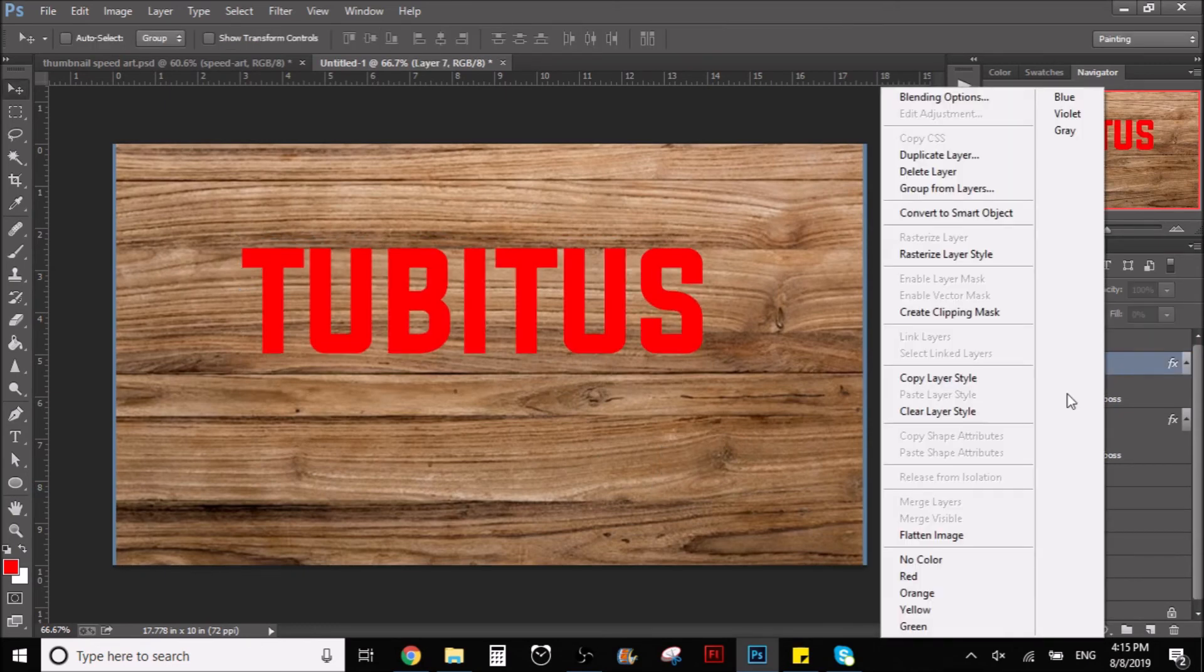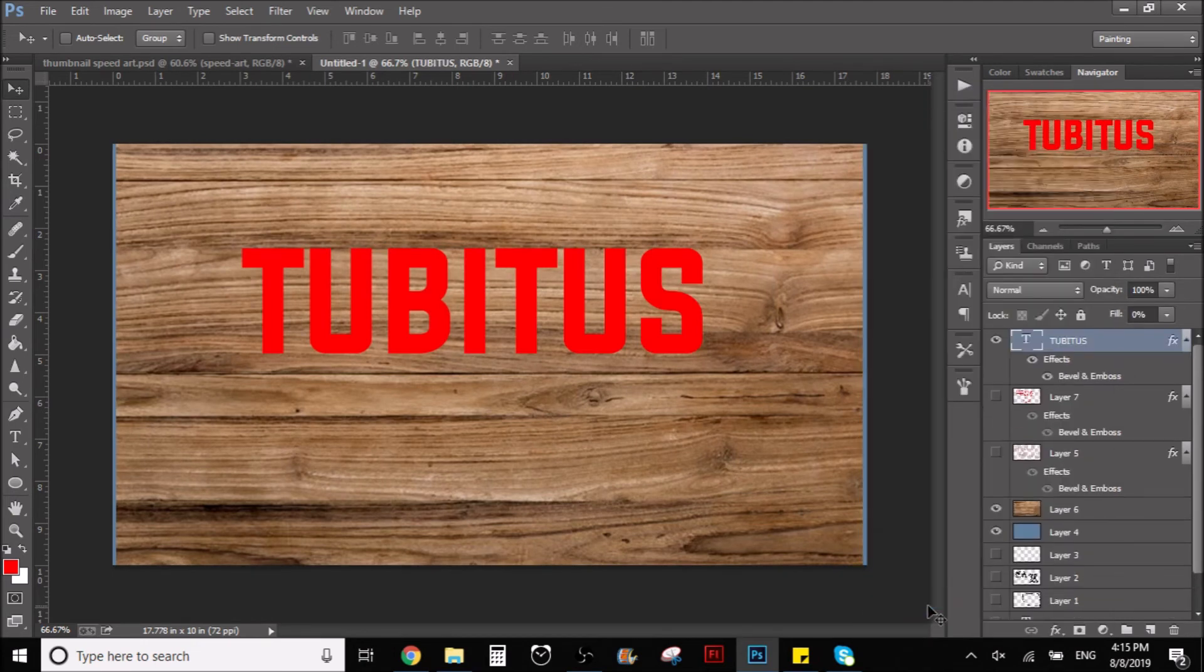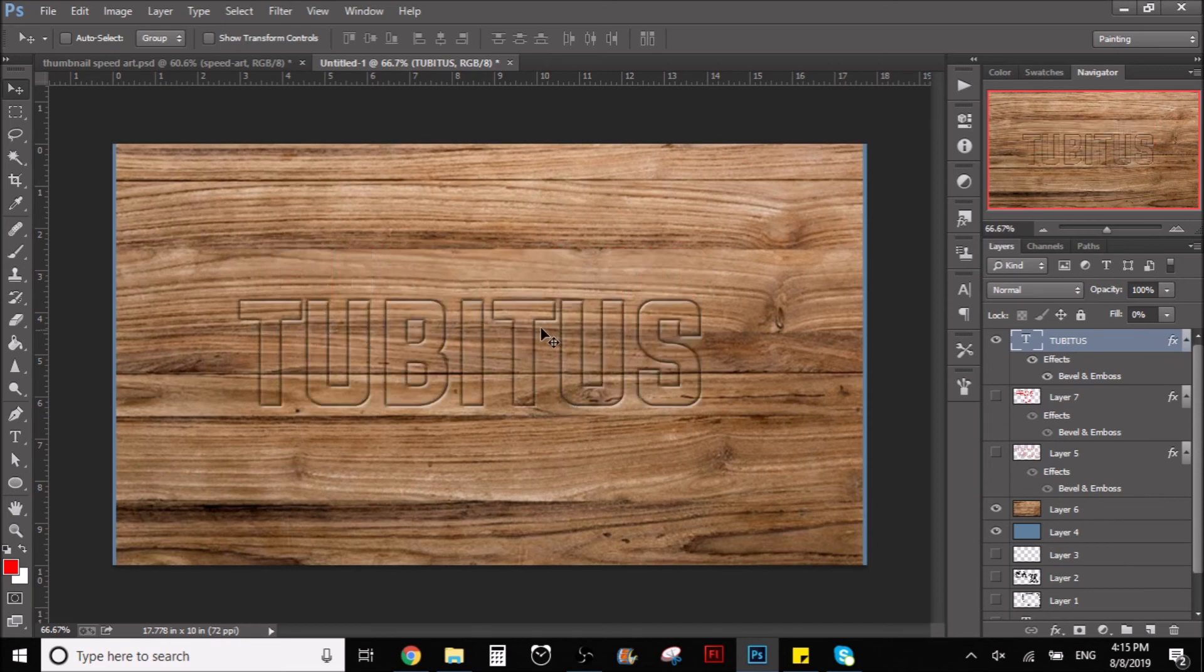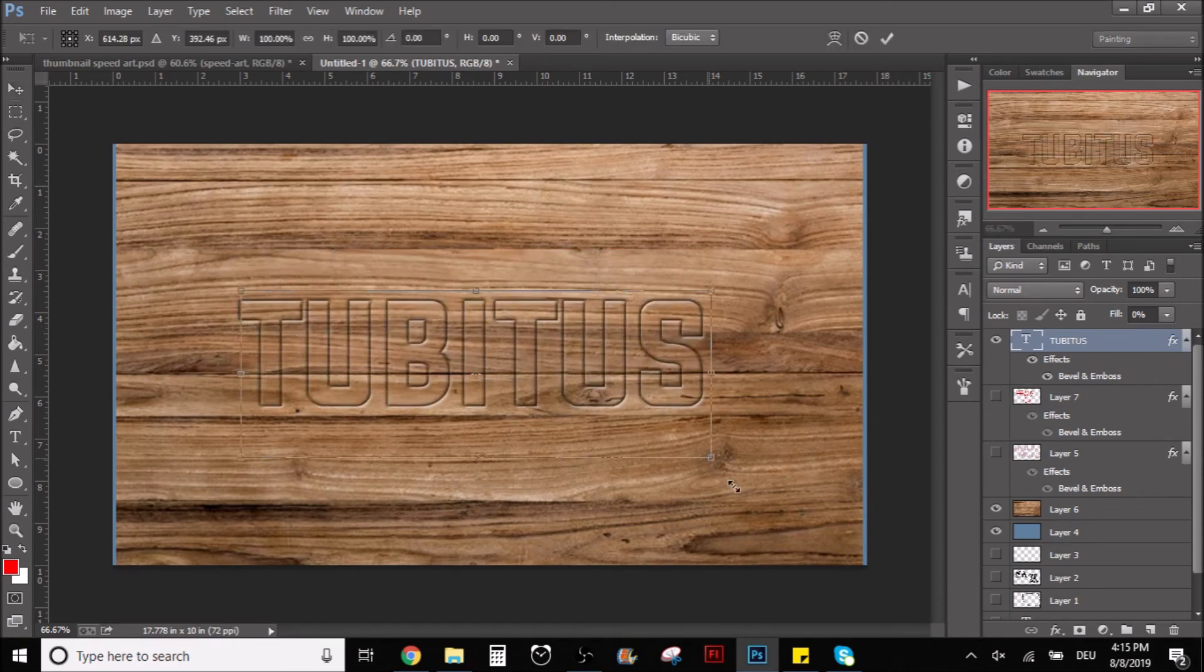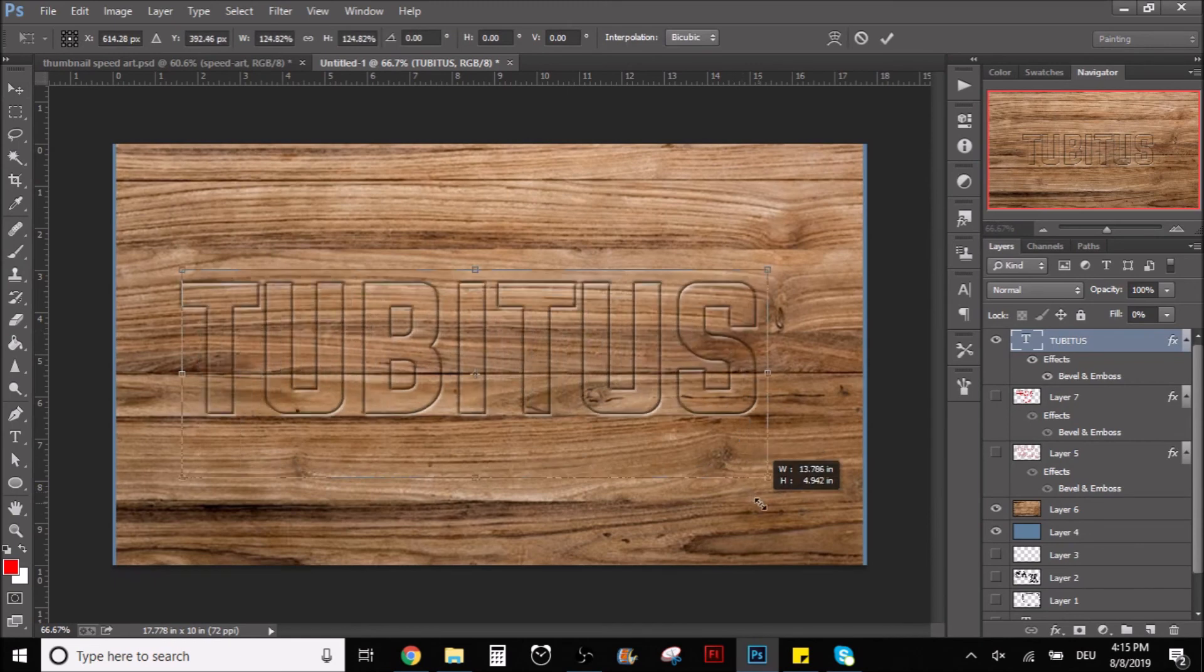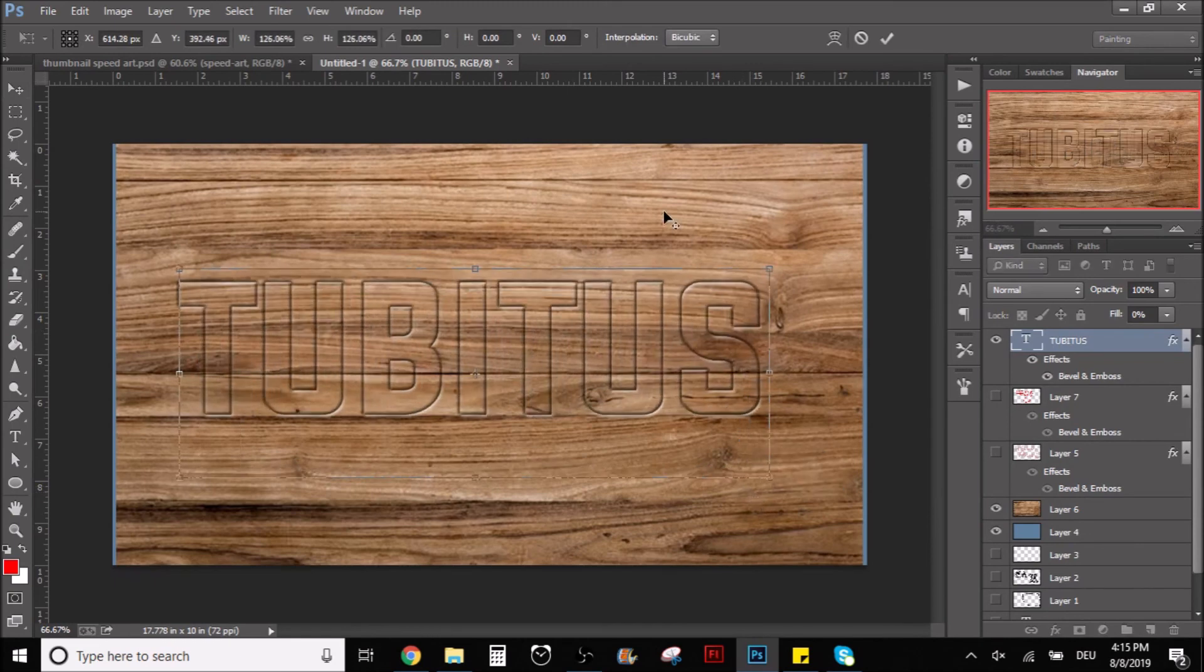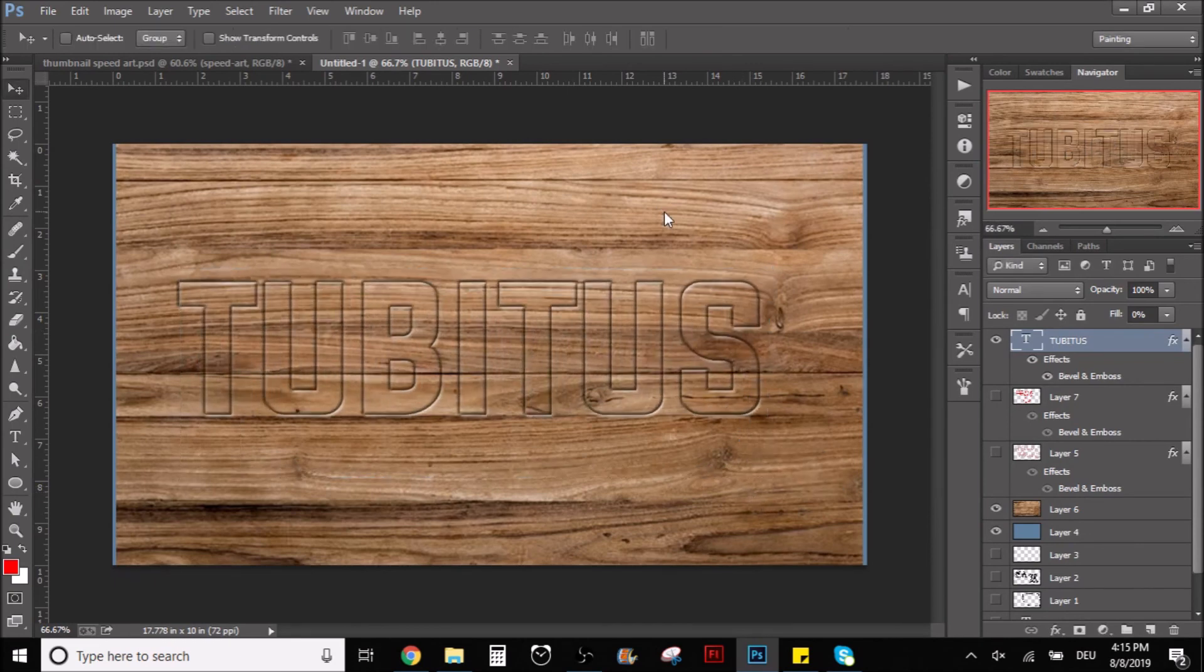So I'm just going to copy this layer style, copy layer style, paste layer style. There you go. I have the name of my channel embossed in wood. If that's how you say it, I don't know, but as you can see.